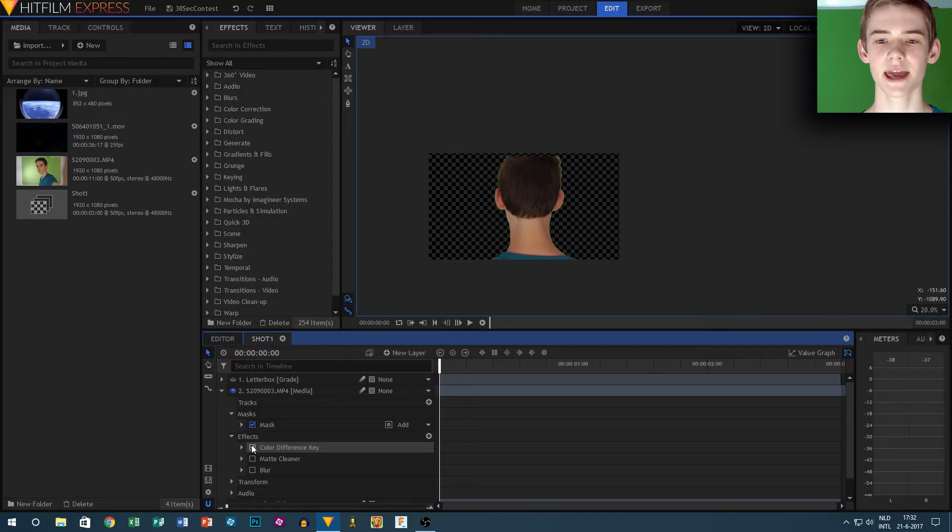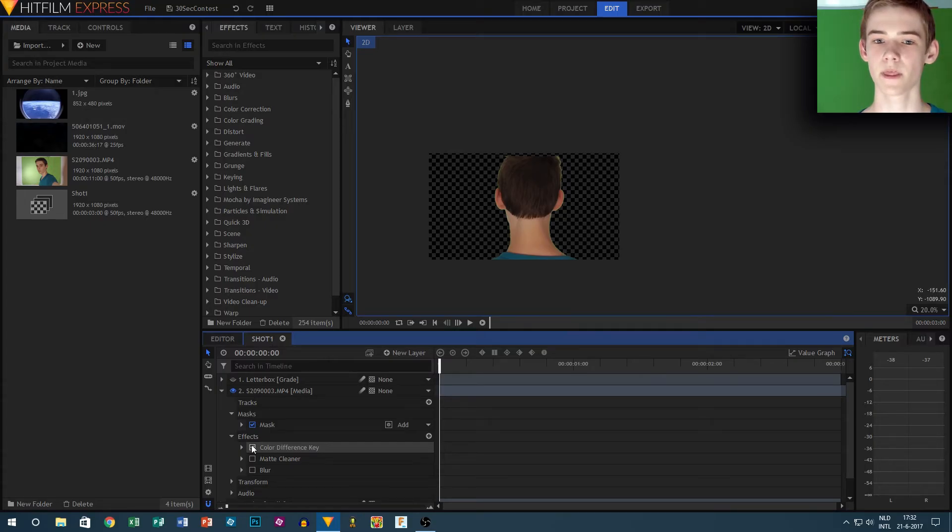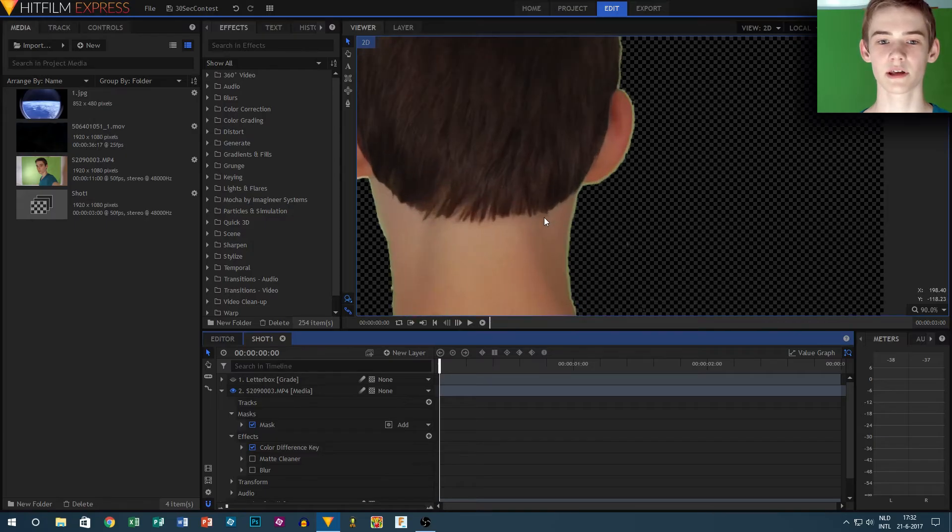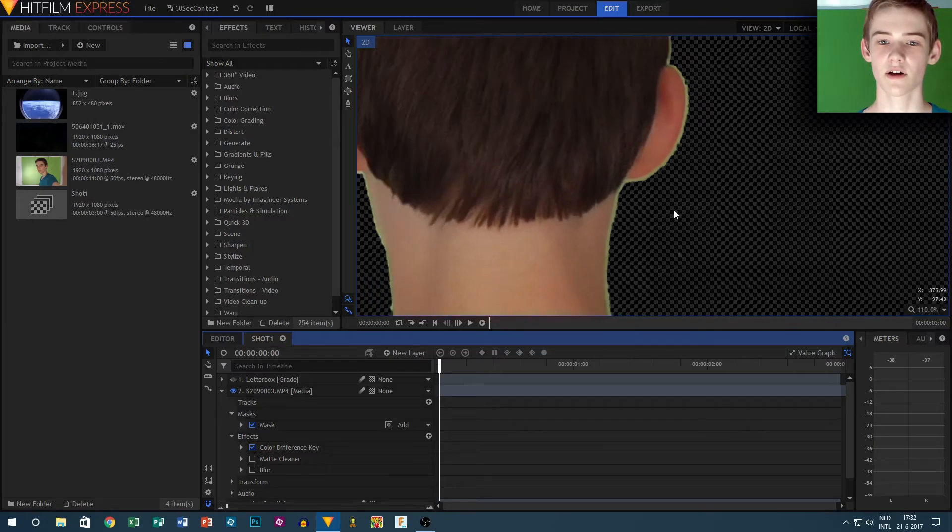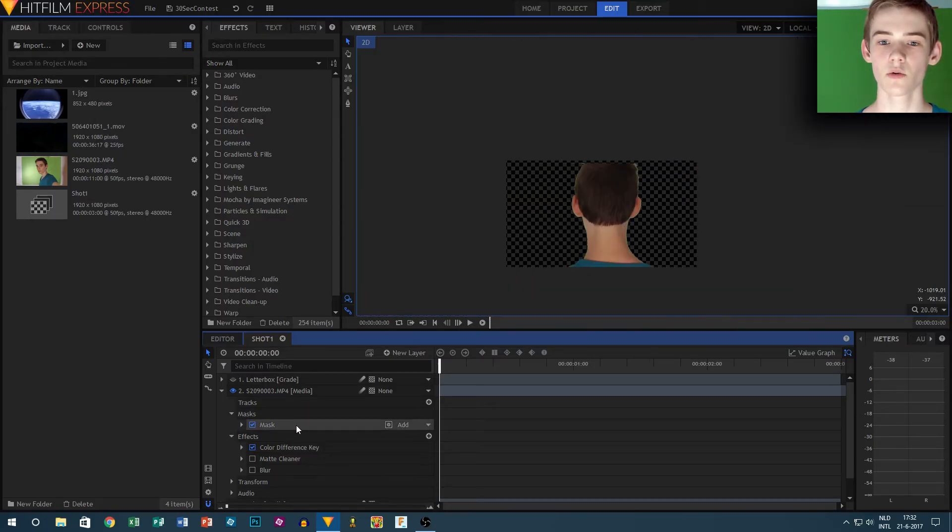I wasn't completely happy with the way that the edge turned out, so I added a matte cleaner. I tweaked some settings there as well to get rid of the green edge. With the green screen stuff finished, we'll go on with the window.